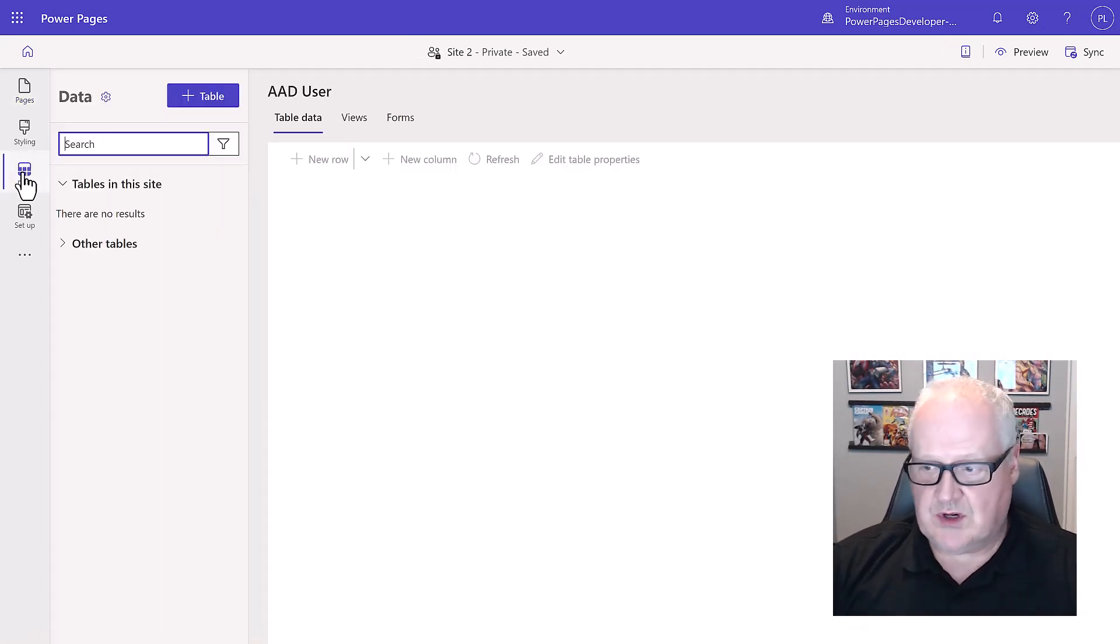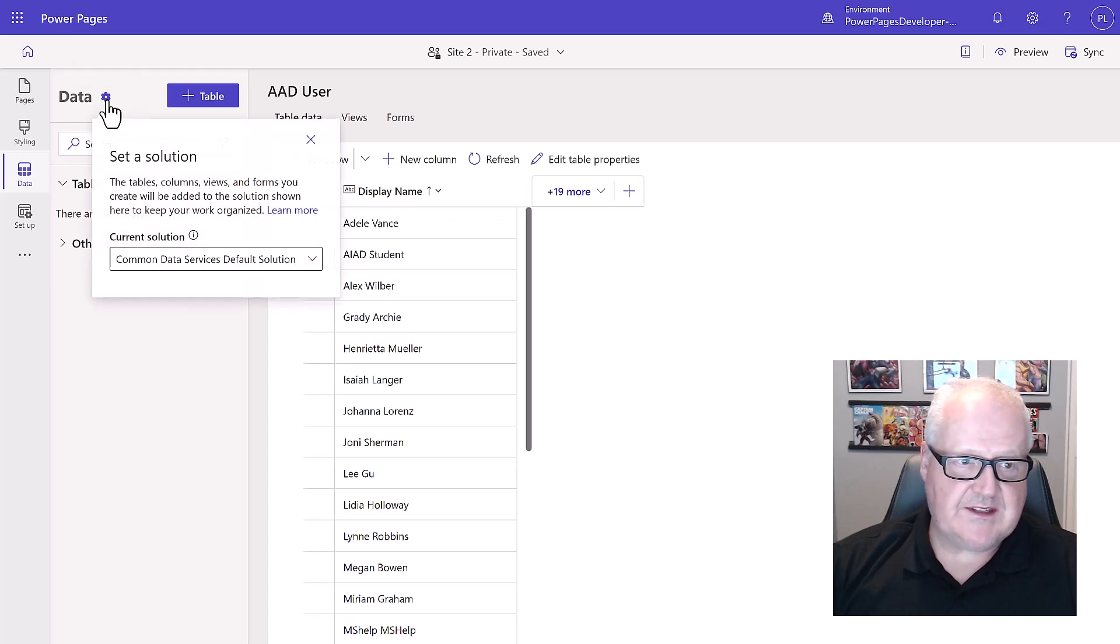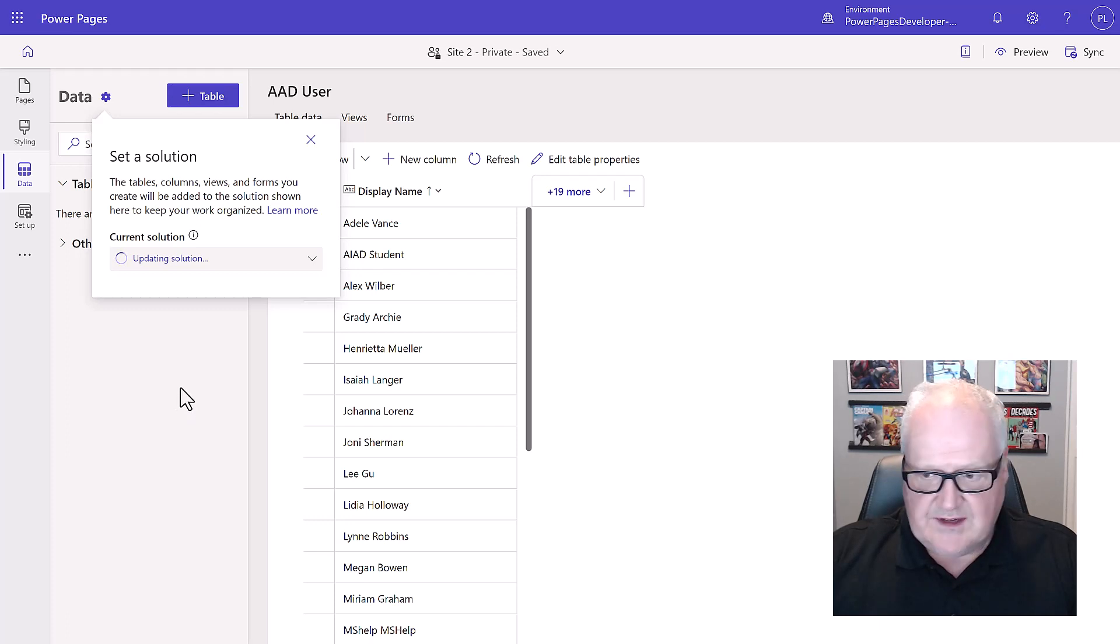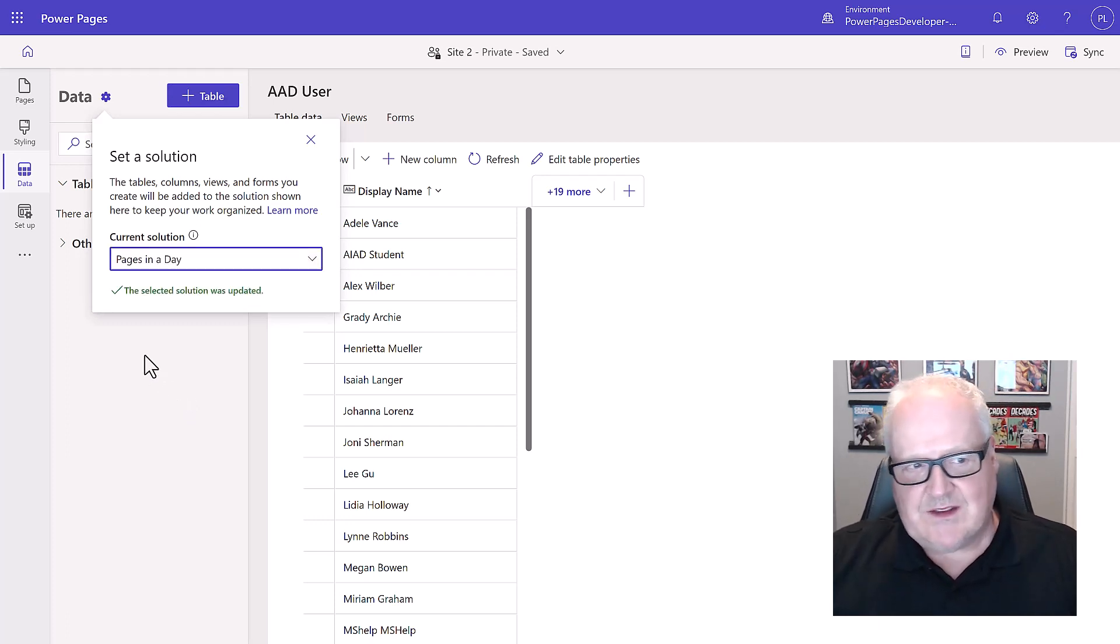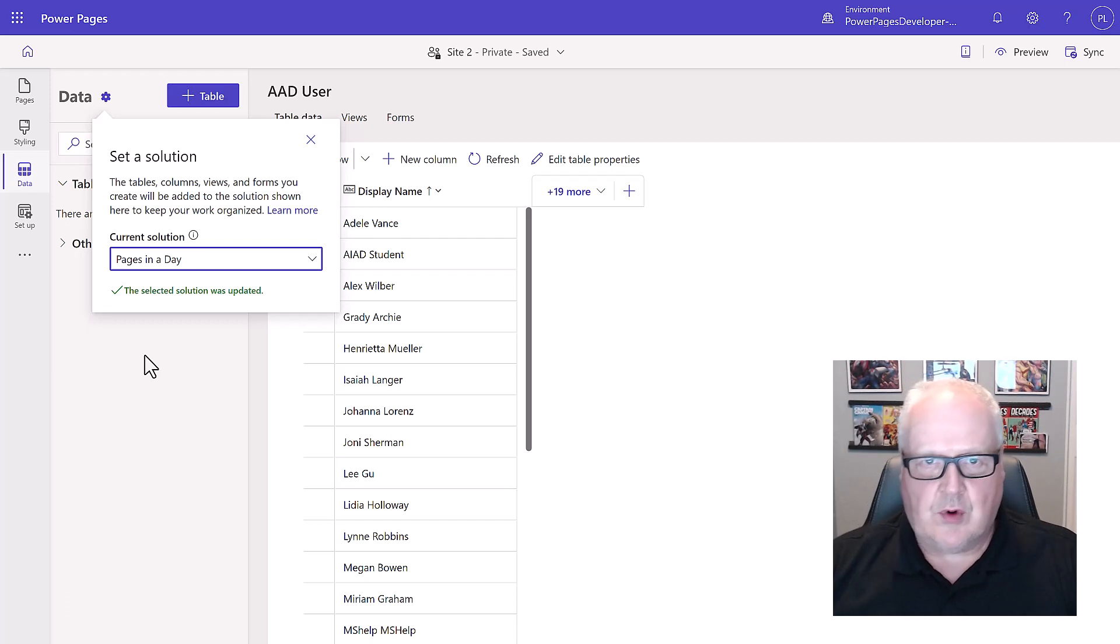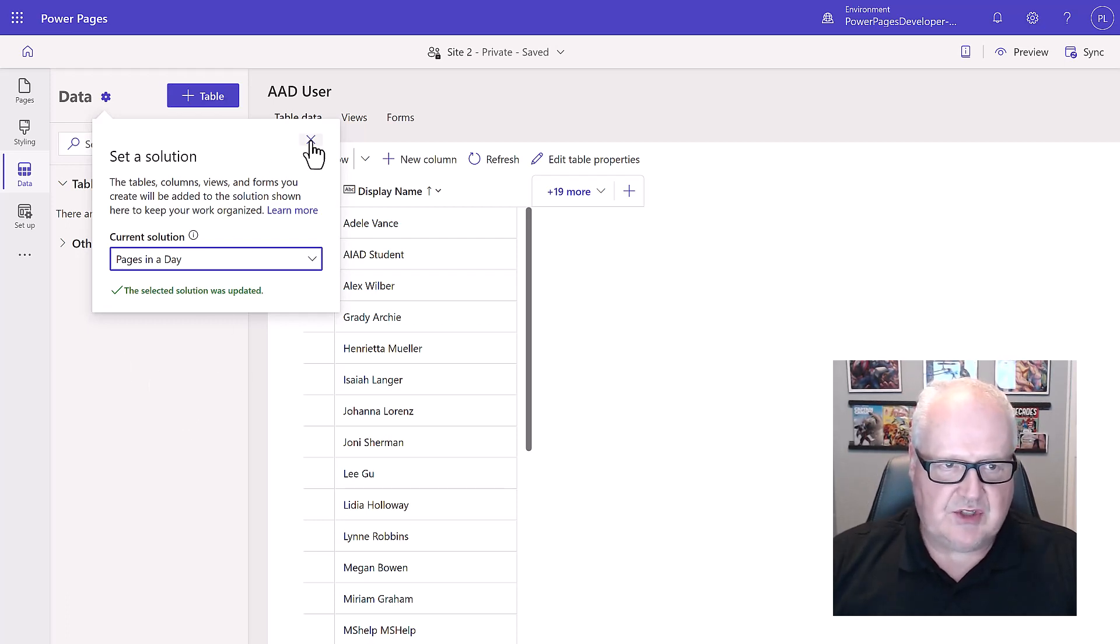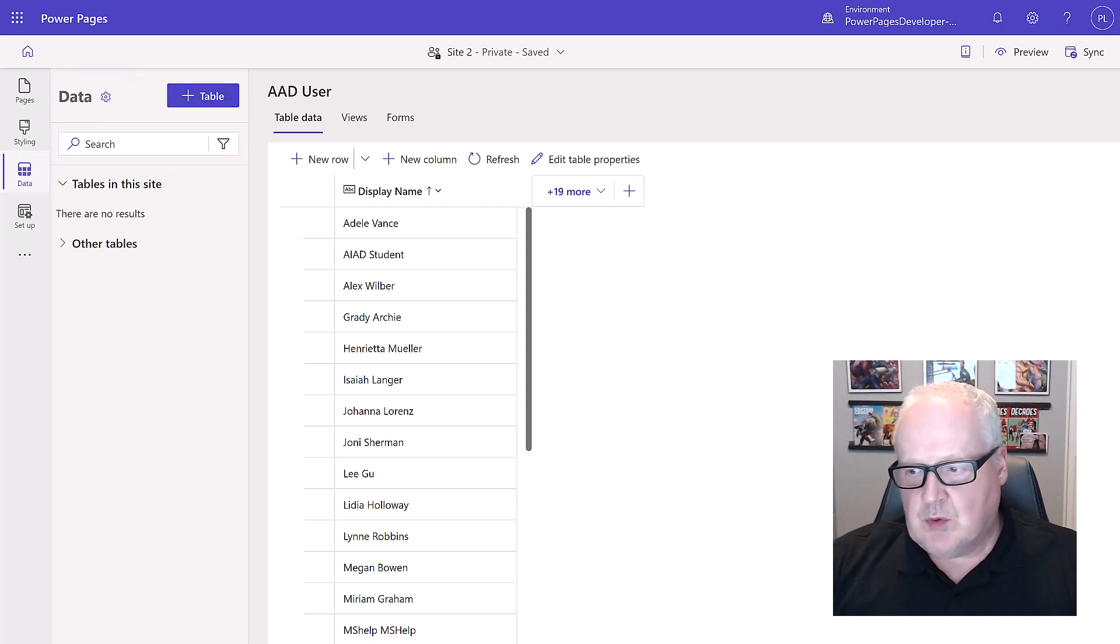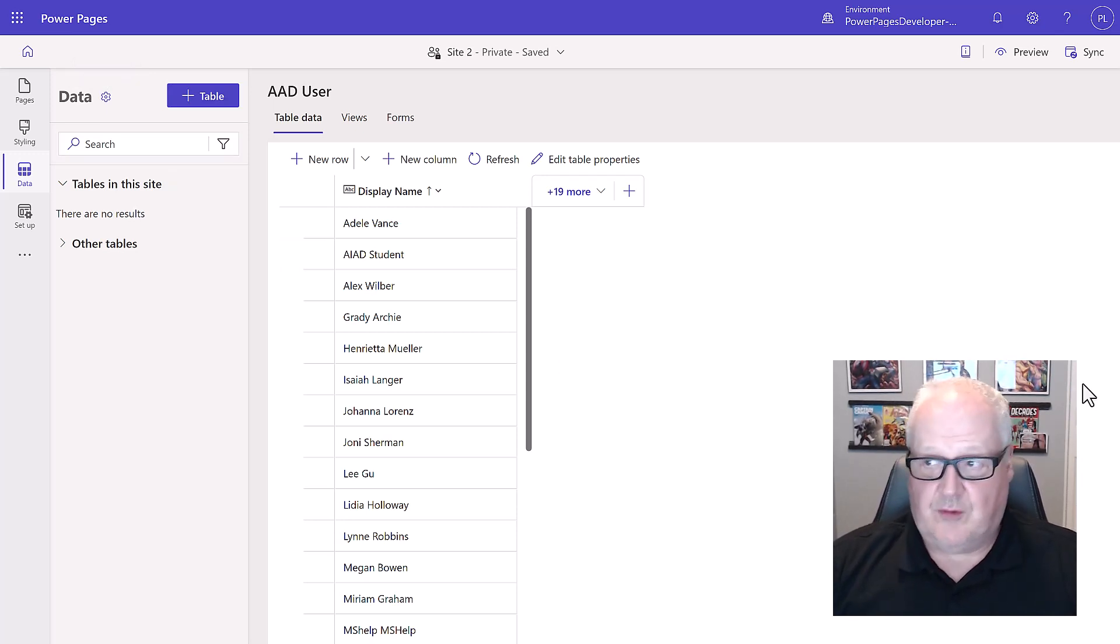What we do want to do is we're going to set the solution here. Basically we're going to set in the pages of the day solution because any changes that we make to the table schemas, to dataverse forms, dataverse lists, we want those to be part of that solution. We've set that and that wraps up module number three and we're going to move on next to module number four.